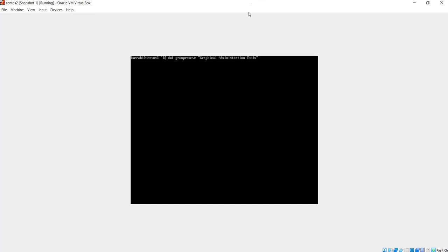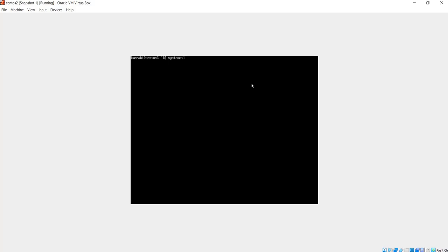Another thing you can do is stop the system from trying to load the GUI on boot, because the system doesn't know that there is no graphical desktop, so it's going to look for it every time when it's booting. So to stop that, you can run systemctl set-default multi-user.target.